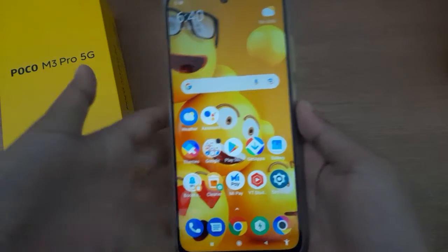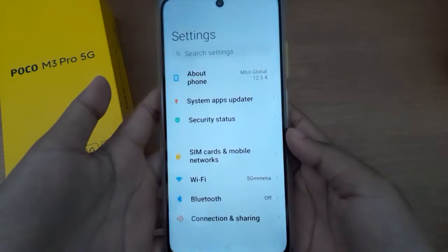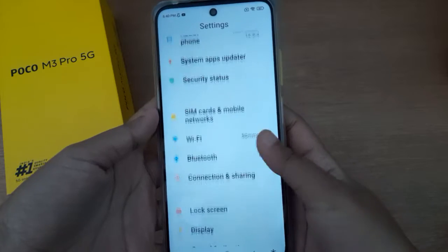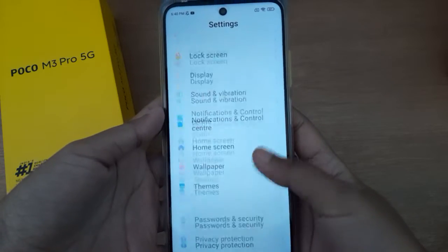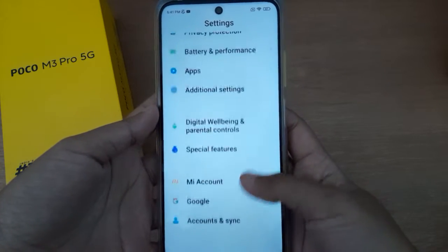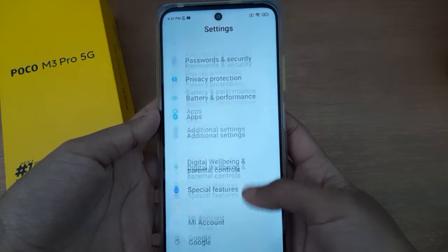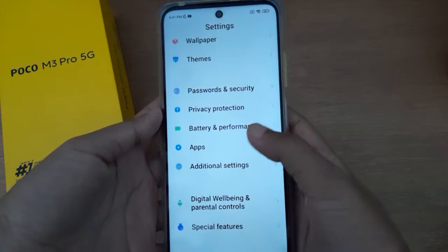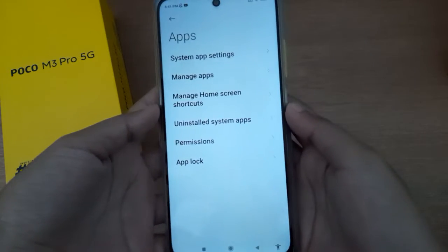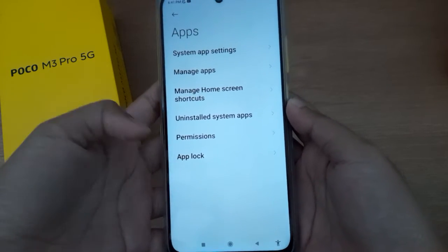Let's start the video. First, you have to go to Settings, then scroll down to Apps. Here is the Apps section, so click on Apps.